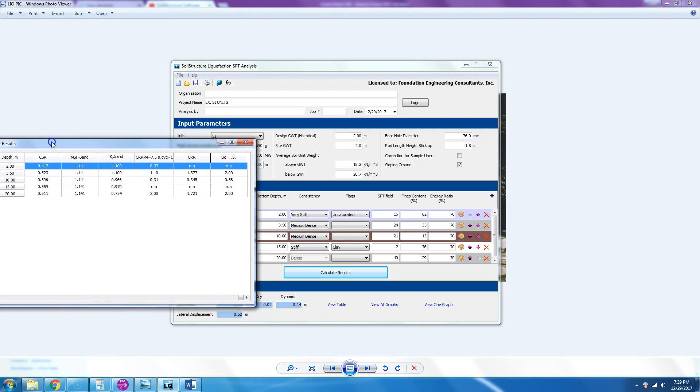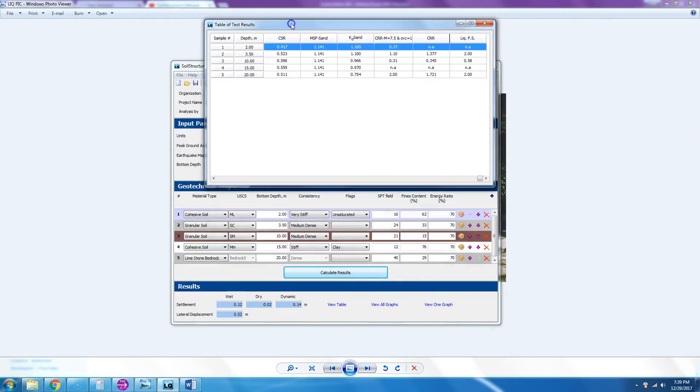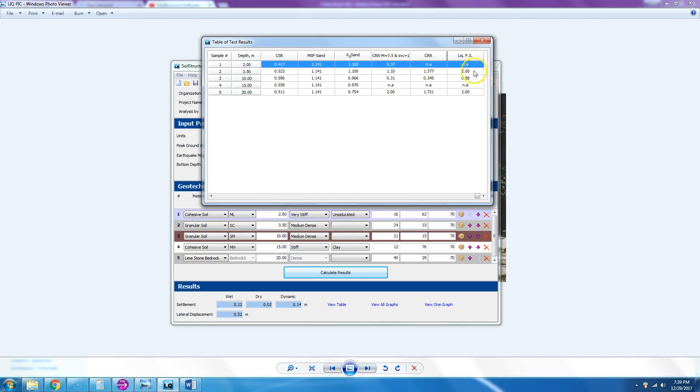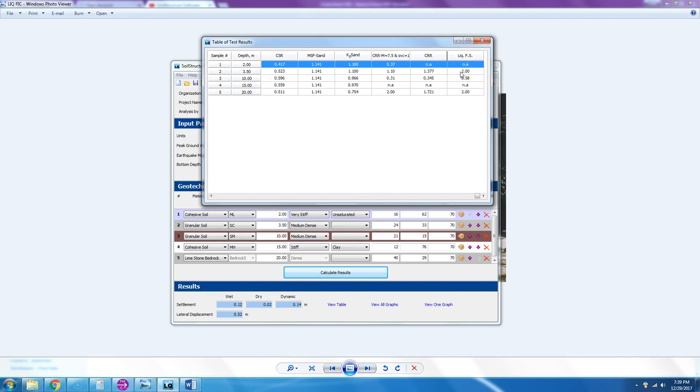If we go into layer one, it's saying liquefaction safety factor is not applicable—that's because it's above the groundwater table, so there is no liquefaction. Layer two: medium dense because blow counts were 24, and you're only at three and a half meter depth. The factor of safety against liquefaction exceeds 2.0, so the program limits it to 2.0.